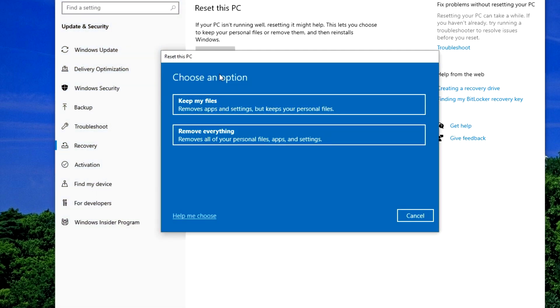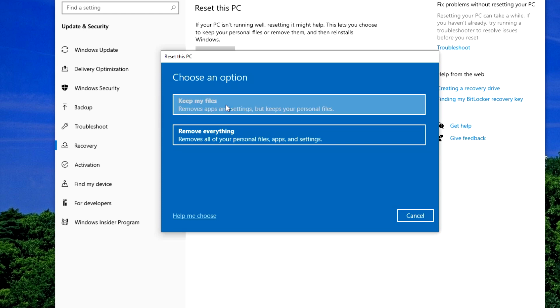Here we see two reset options, which I have already talked about. First, I will show what happens if you select the Keep My Files option. This option will help you get rid of computer problems and save your documents, photos, all files and passwords. I'll show you another option later.